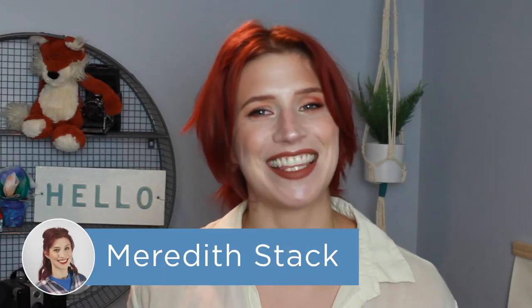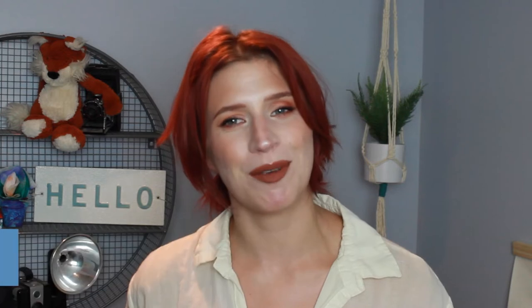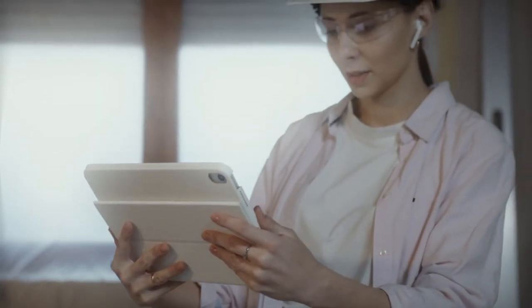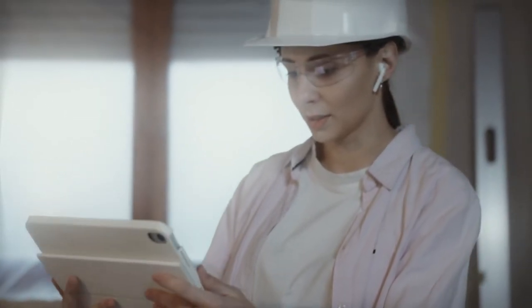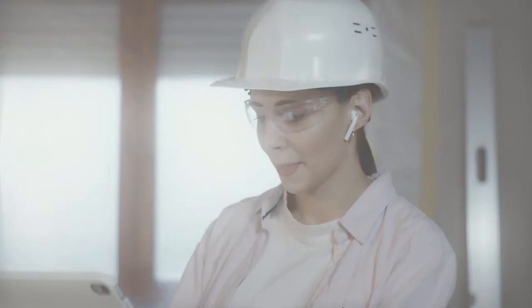Hey project managers, I'm Meredith, and in this video we're going to be reviewing PlanGrid Build, a construction management software built for the teams out in the field.